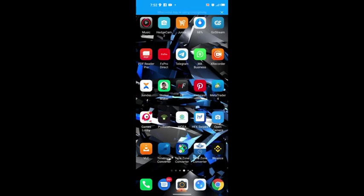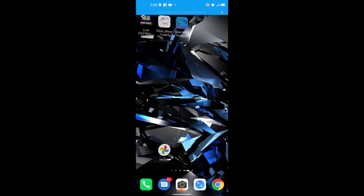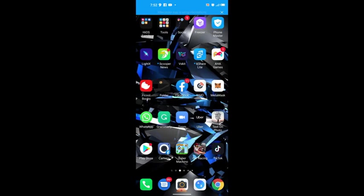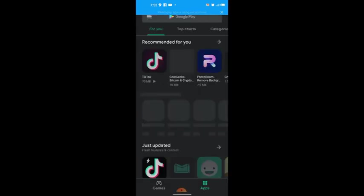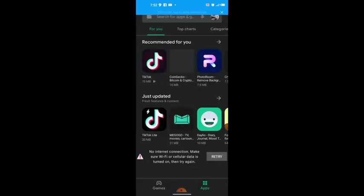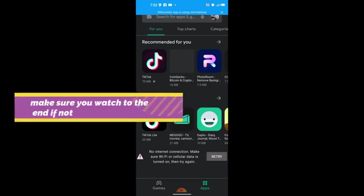First, go to the Play Store and search for MetaMask. When you type MetaMask, download and install it on your phone. Once it's installed you can go ahead and do anything you want with it.